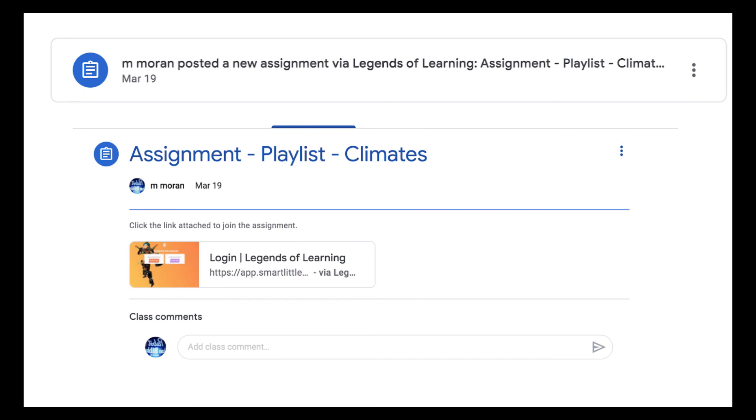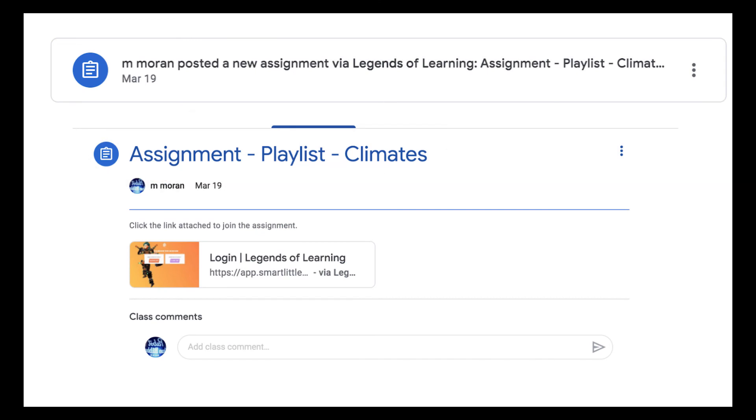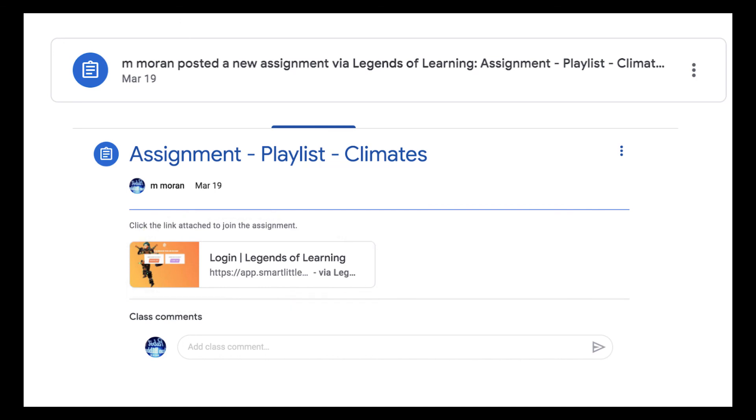The assignment will automatically appear in your students' Google Classroom accounts. When students click the link, they'll be asked to sign up or log in with their Google credentials. Then they'll be taken directly to the assignment.